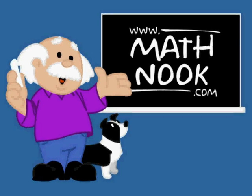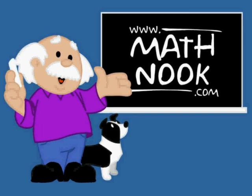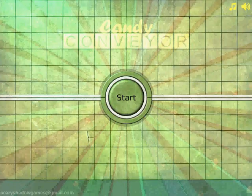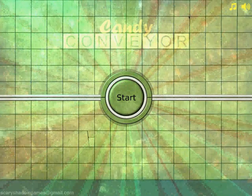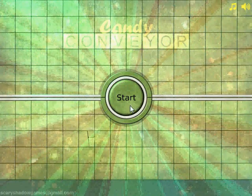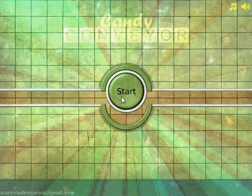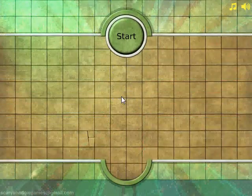Hi, this is Tommy Hall with MathNook.com and I'm here with the walkthrough of Candy Conveyor as well as a quick overview of how to play. Let's go ahead and start the game.